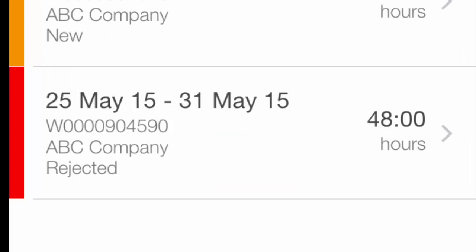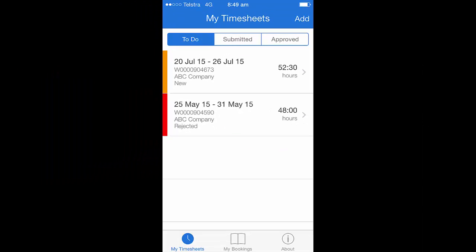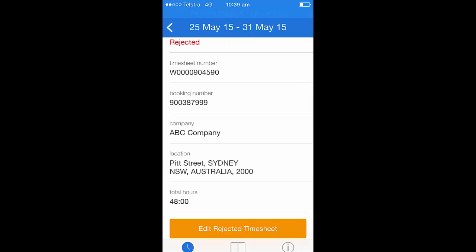If your timesheet is rejected by the timesheet approver, it will come back to your to-do section highlighted in red. Click on the arrow to edit this. Once inside the timesheet, you'll notice a large orange button called edit rejected timesheet. Click on this and then you would follow the normal steps to make any amendments required.